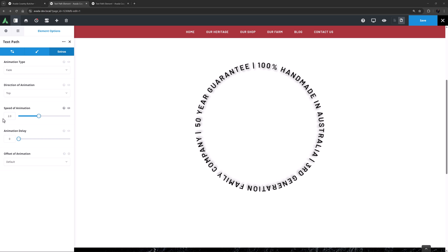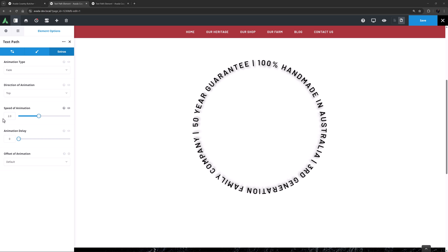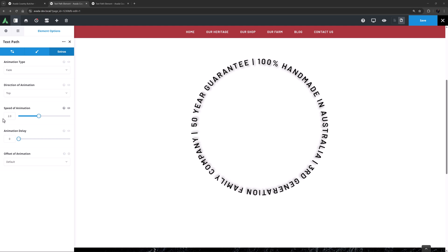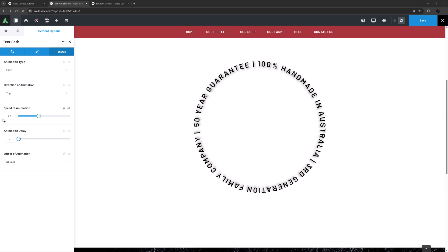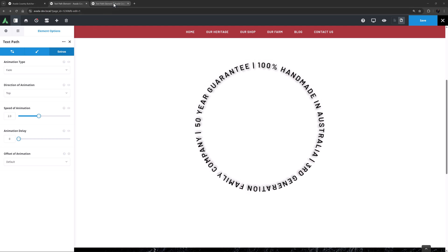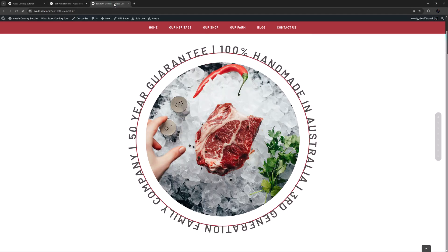That's the Text Path element. As you can imagine, this could be used in a huge amount of pathways. Let's just now look at a few examples of it. I'll just move over to a page I made earlier, and here we can see the first example. It's also on a circle path, but this example has an image element added beneath it, and then by using a negative bottom margin on the Text Path element, I have brought it down to align to the centre of the image.